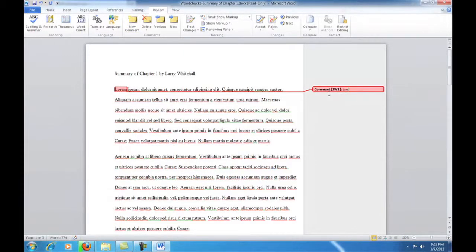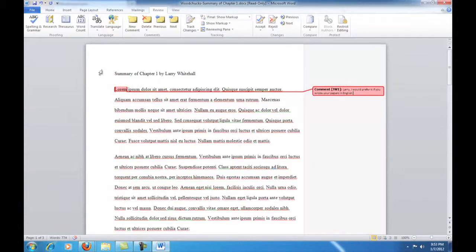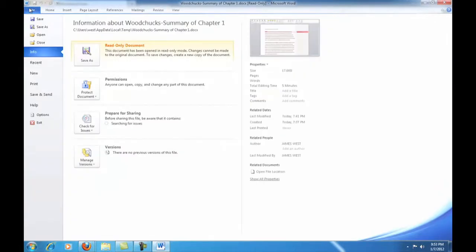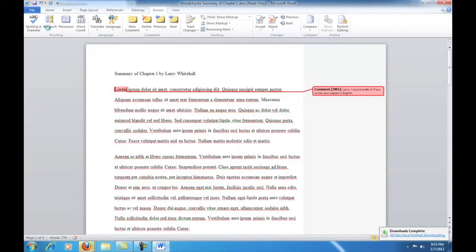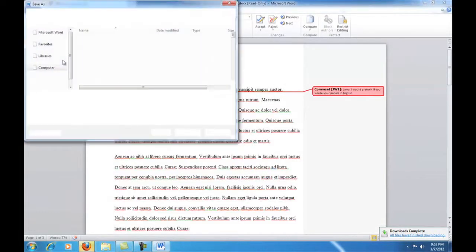So, Larry, I would prefer it if you wrote your assignments in English.